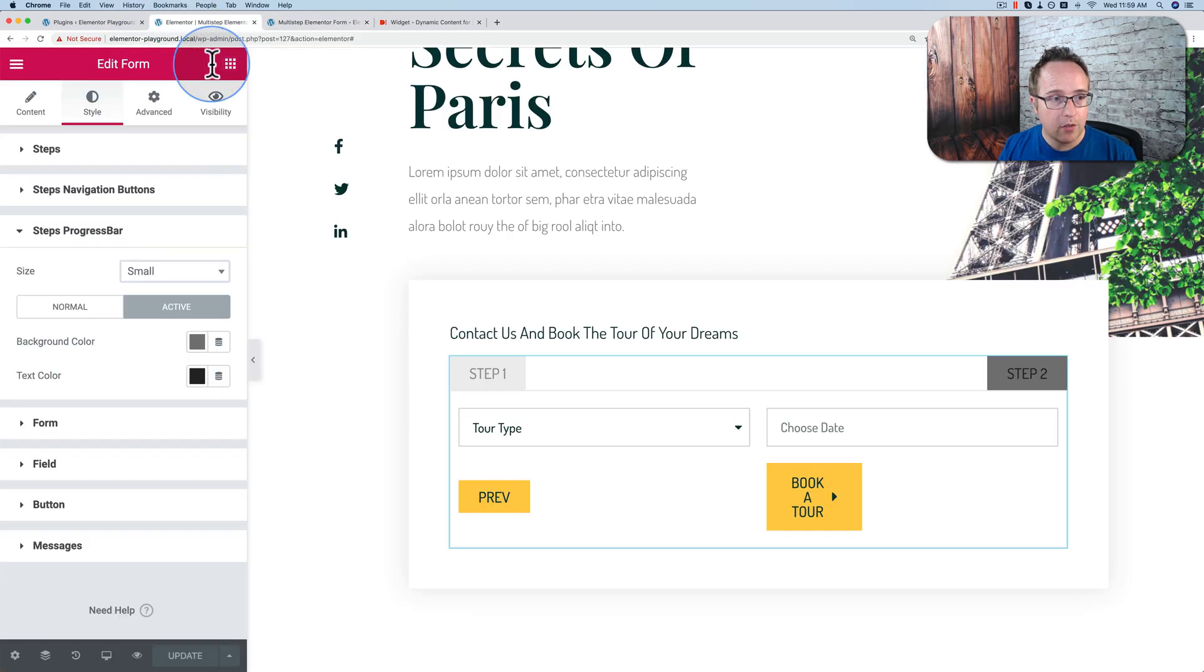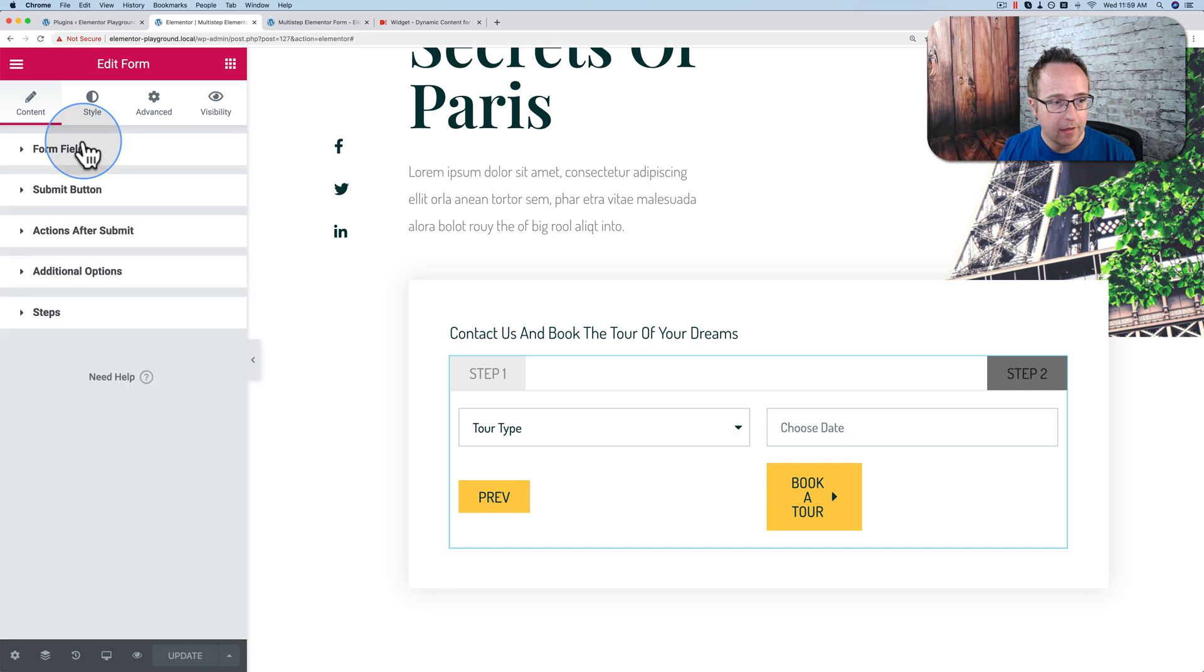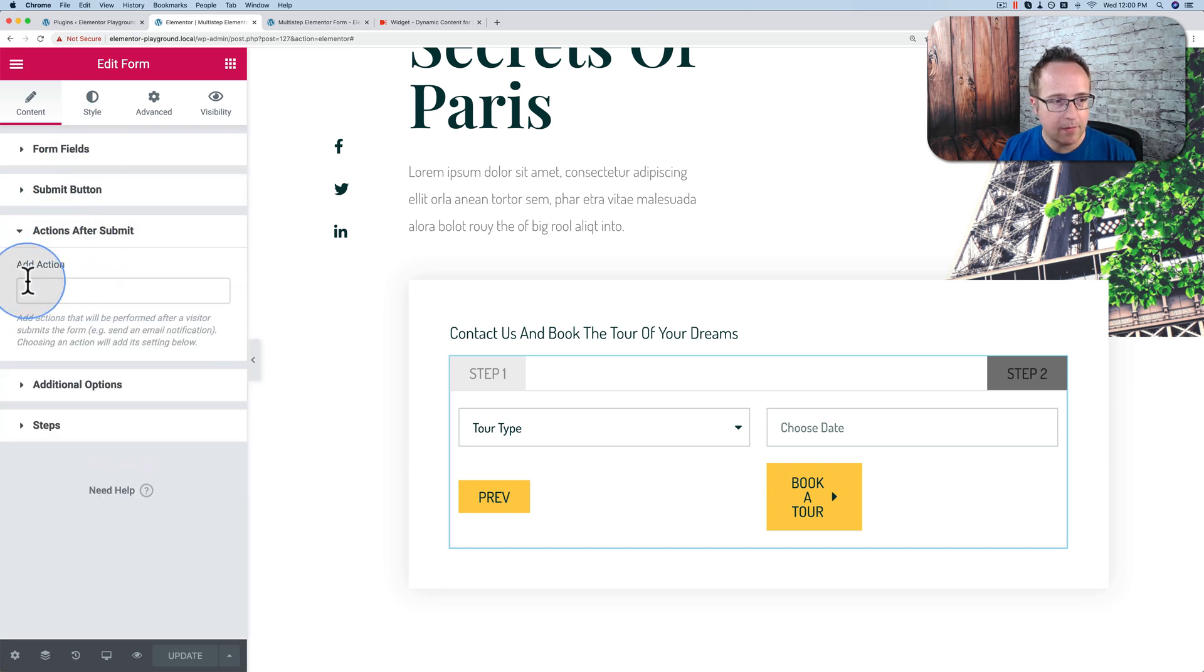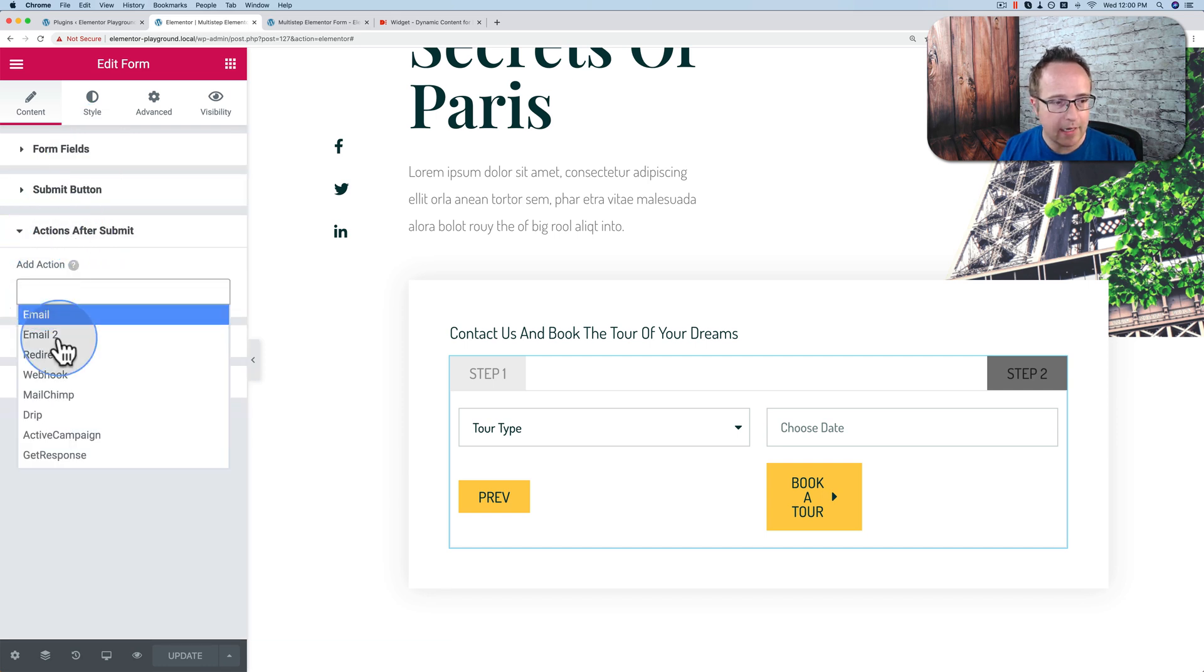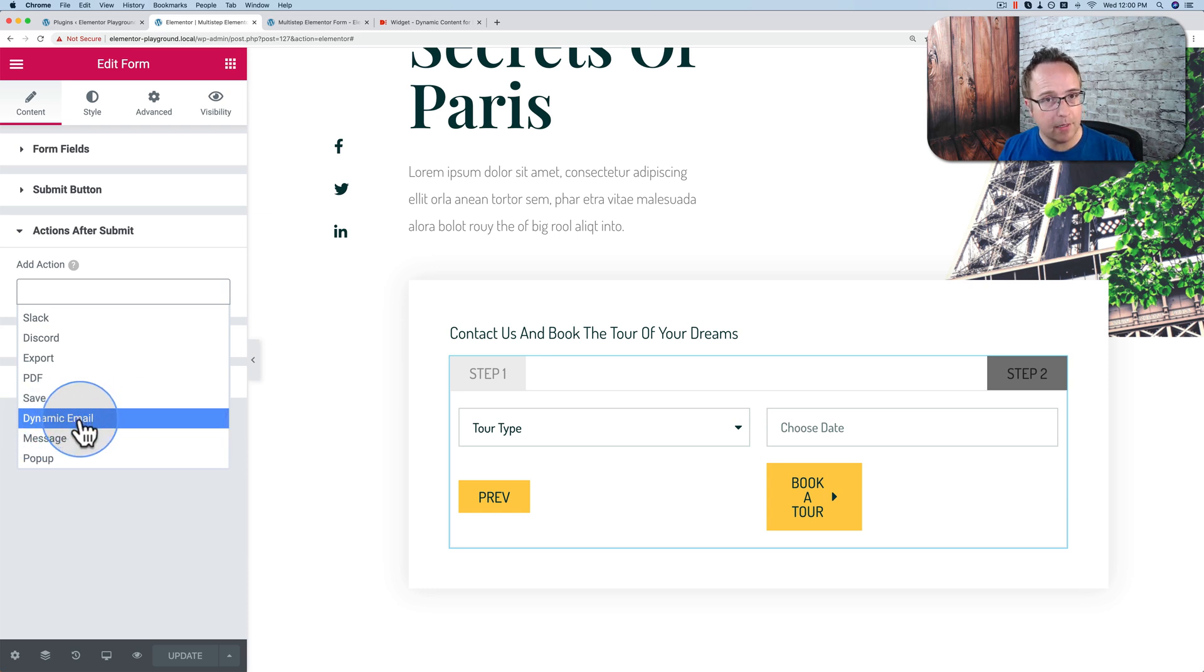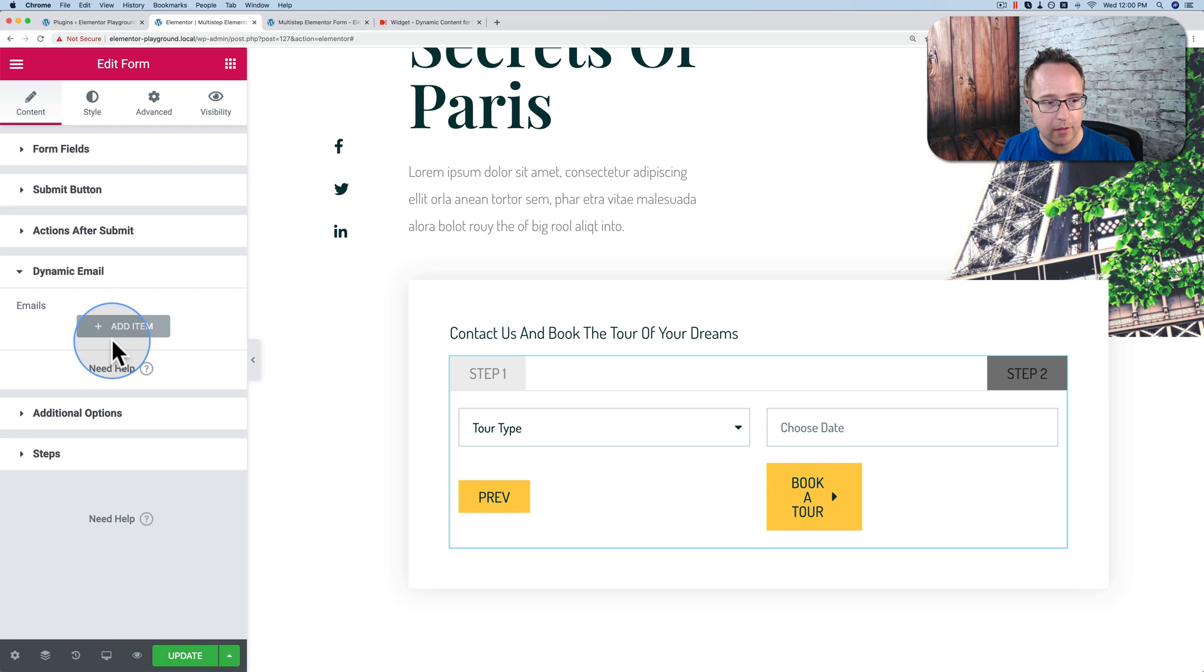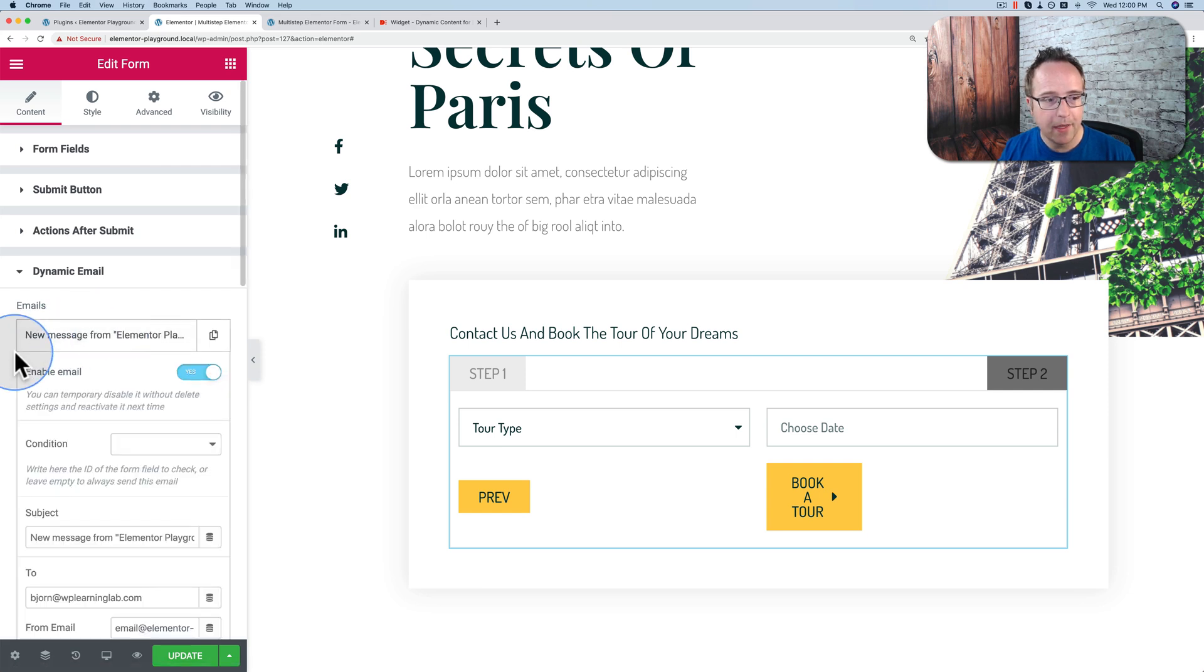And I'll quickly show you something else. Under Content over here, under Actions After Submit, we can add an action. I'm going to add dynamic email. This is where you would use the email template. I'm not going to show you the email template in this case. This is where you'd also set it up. But if I click on Dynamic Email, we have a Dynamic Email tab show up here. Click on that. Click on Add Item. And we can customize all sorts of things to do with the email that's sent after submission.